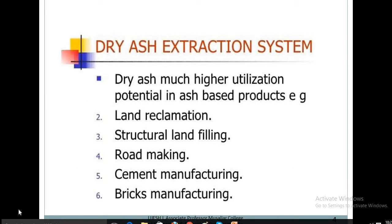Dry ash extraction has much higher utilization potential in ash-based products, including land reclamation, structural landfilling, road making, cement manufacturing, and brick manufacturing.